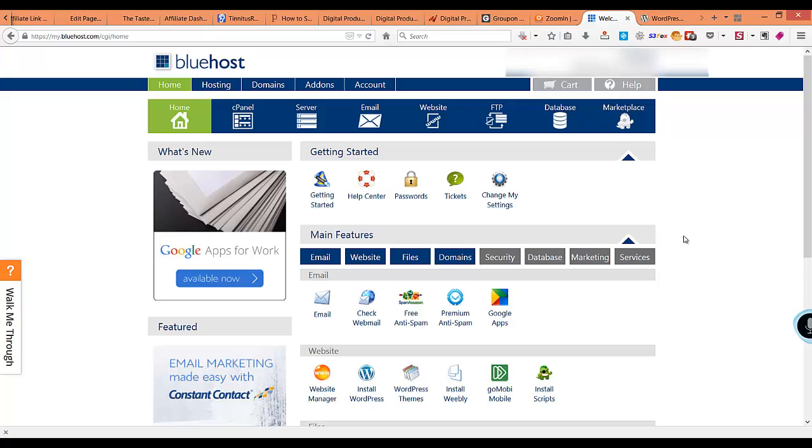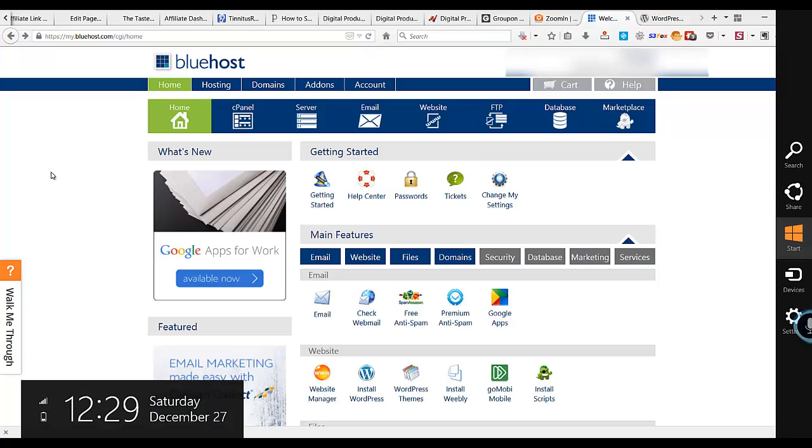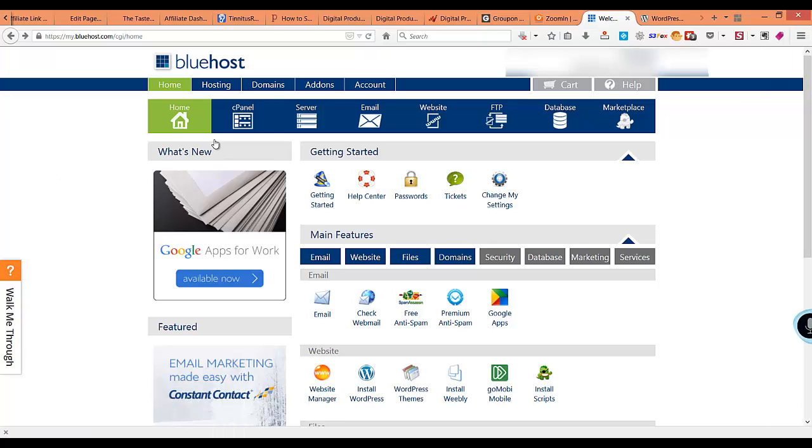I am going to use a domain that I registered recently, but it is not for a food blog, it's a generic domain. I will show you how to go about installing WordPress on that domain. Here I am on my Bluehost dashboard.